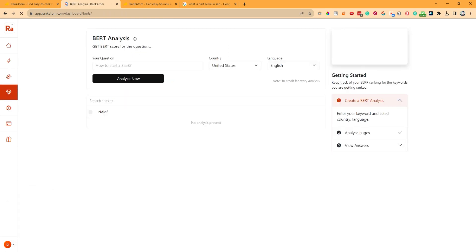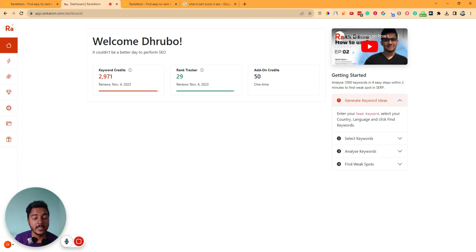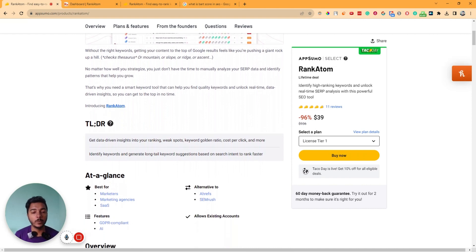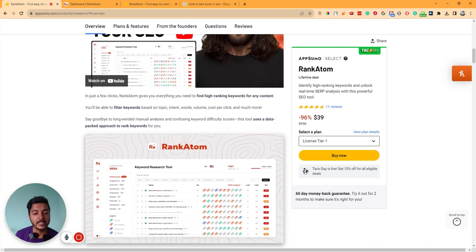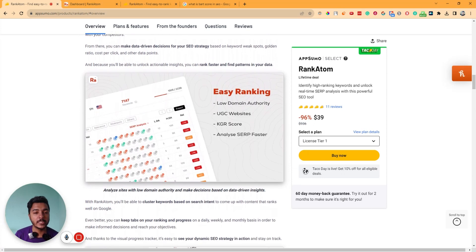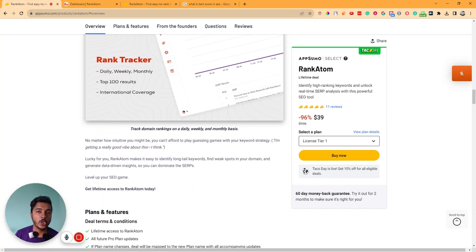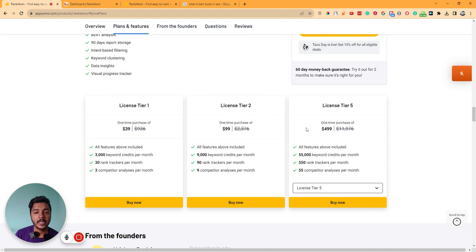This BERT analysis feature will help you a lot. RankAtom is a really great software — I really like the keyword research and SERP analysis features, and also the rank tracker and BERT analysis. If you think you need this type of software for your business or personal growth, you can get the RankAtom lifetime deal from AppSumo. I'll give the URL in the description — just go there and get the 10% discount. It's an affiliate link, so if you use it, I'll get a small commission without any additional cost to you. Visit our website passivern.com for more tips and tricks, join our VIP lifetime deal discussion group, and please consider subscribing to this YouTube channel. Thanks for watching!